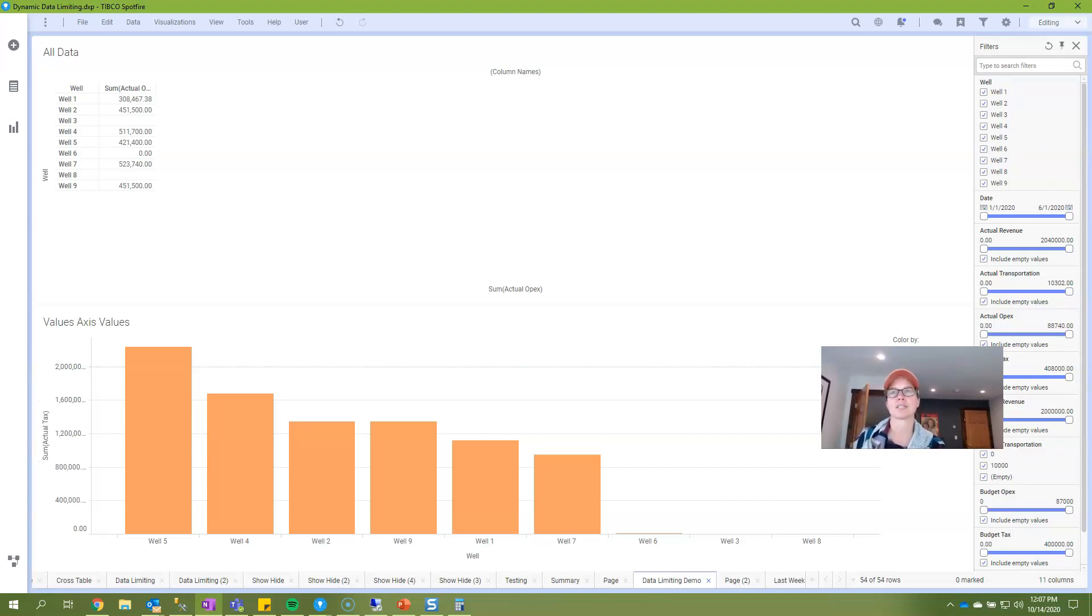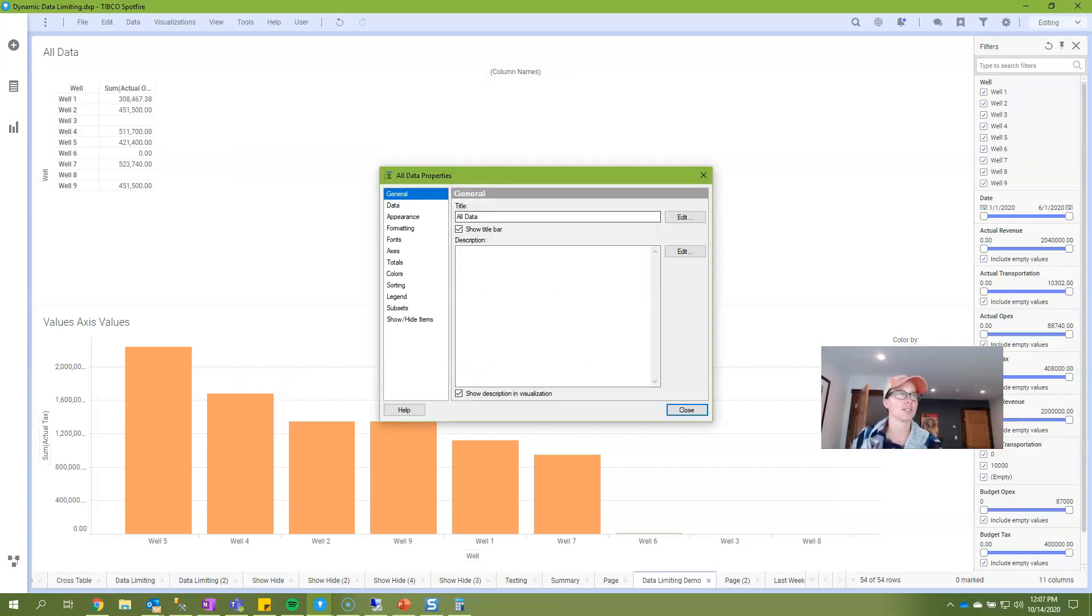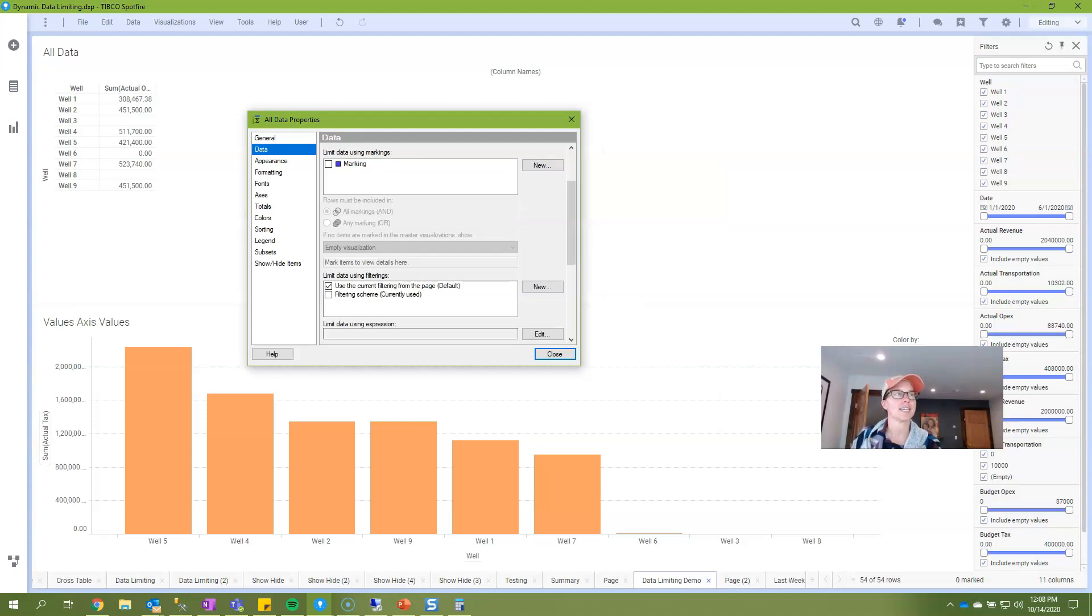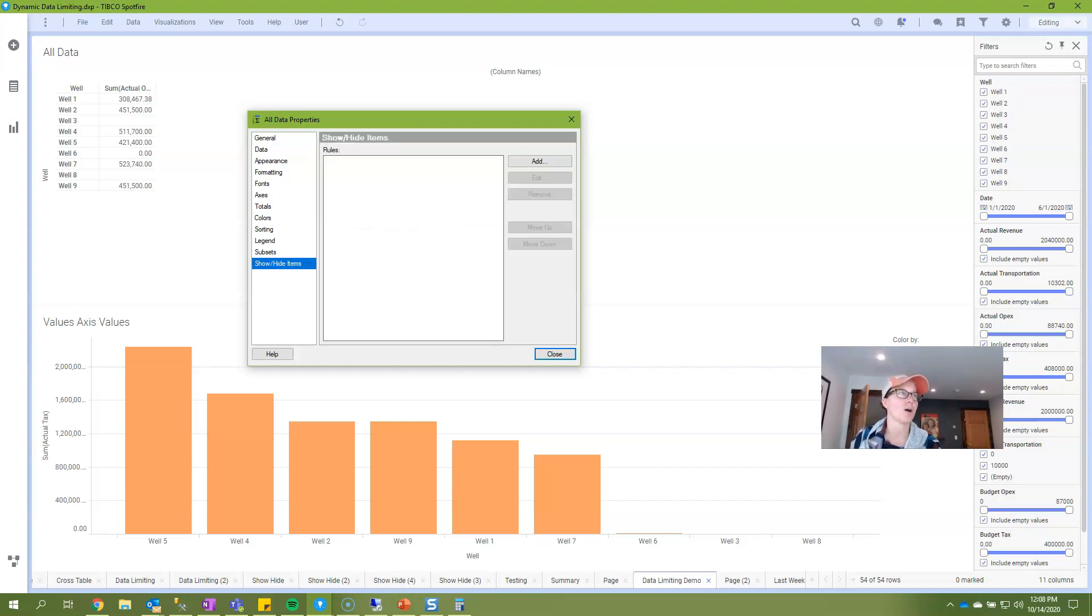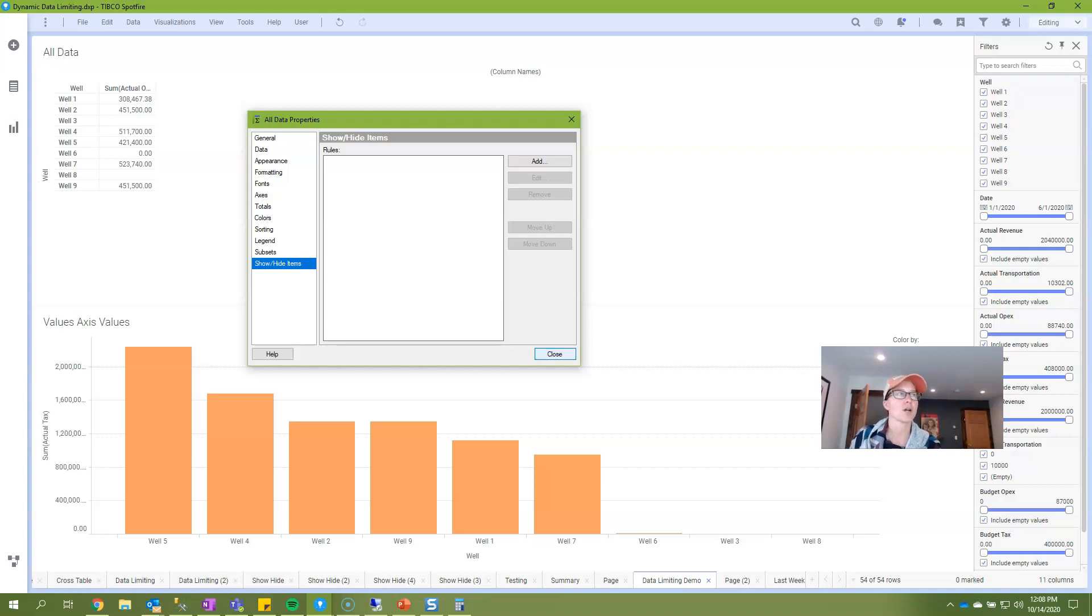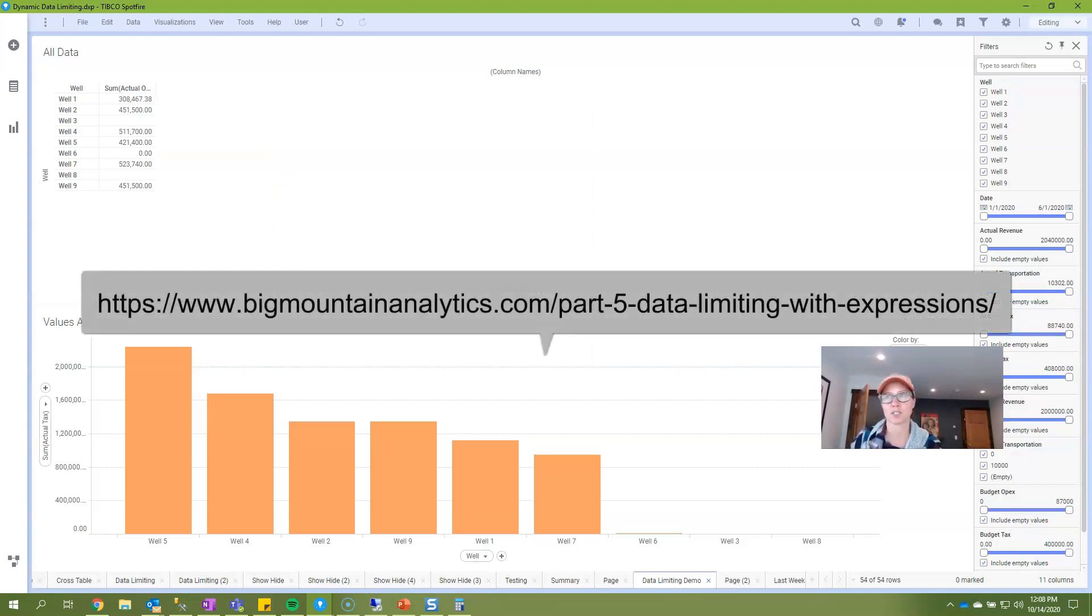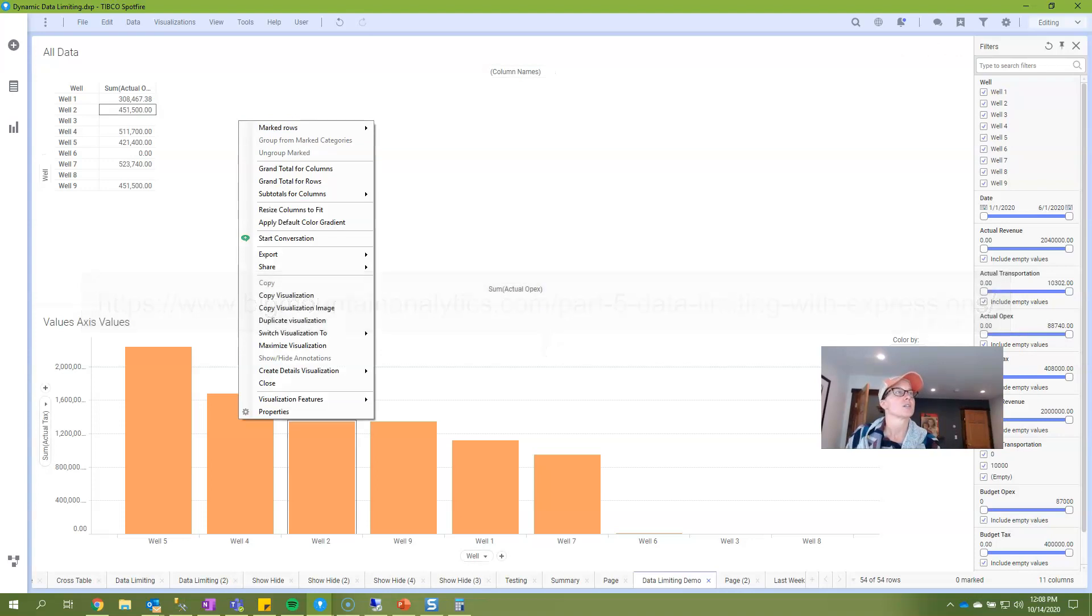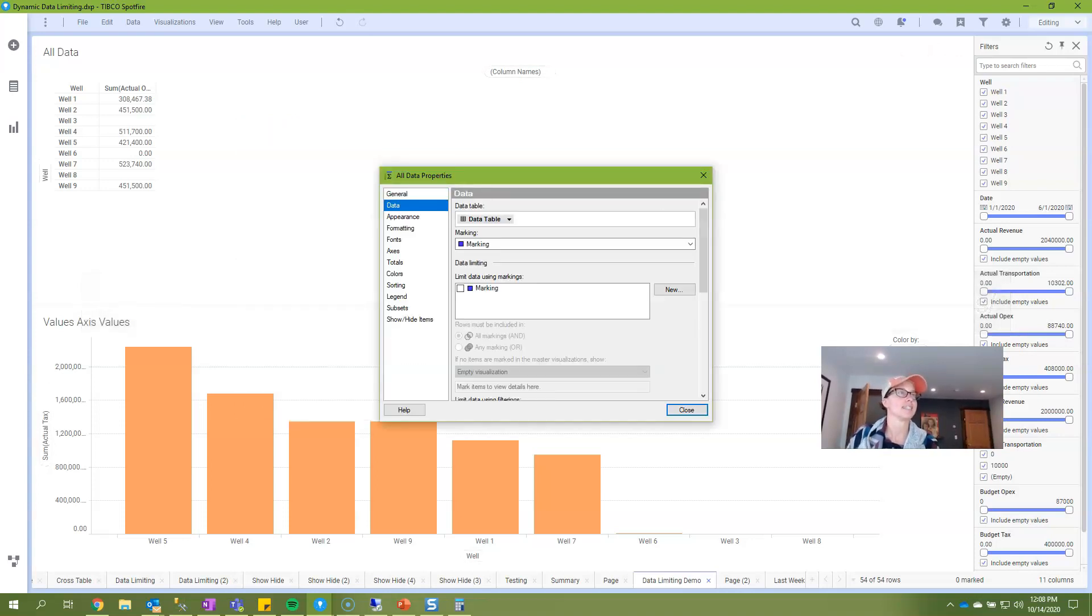Both data limiting with expression and show hide are in the properties dialog of every visualization type. In the data menu, limit data using expression is found once you scroll down just a little bit and then the show hide items has its own menu. I'm going to start with a quick explanation of data limiting with expression and if you want a deeper dive check out the link on the screen because I've written about this subject before.